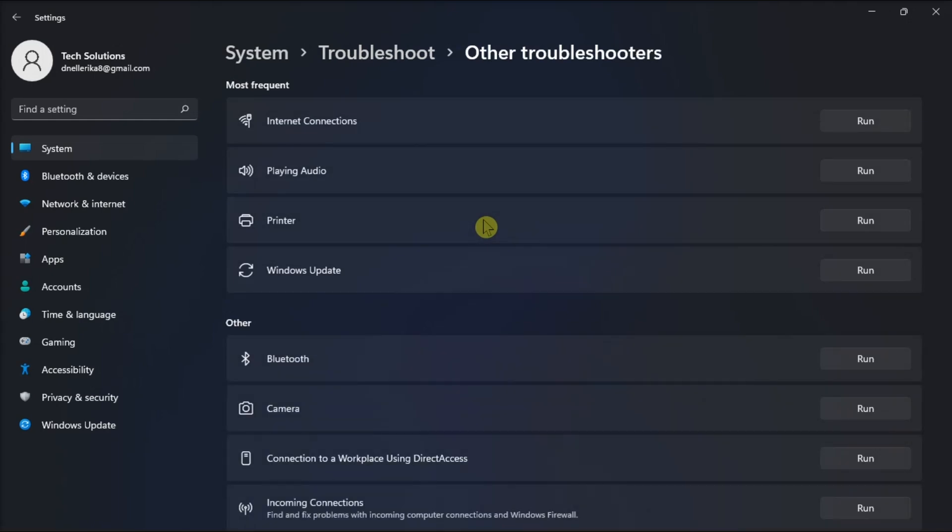Locate Windows Update Troubleshooter and click on the Run option to start the process. Now you have to click Next and wait for the troubleshooter to identify the problems.